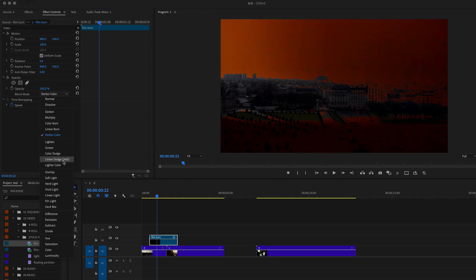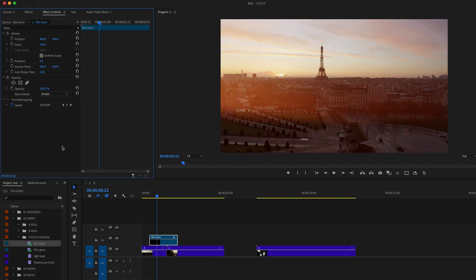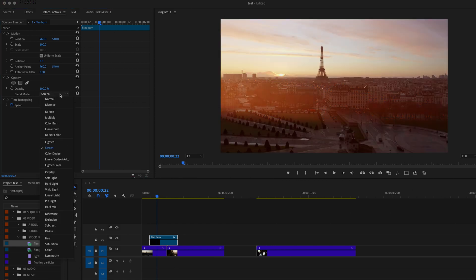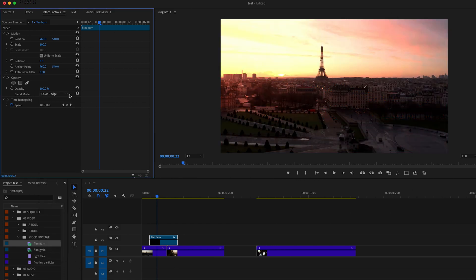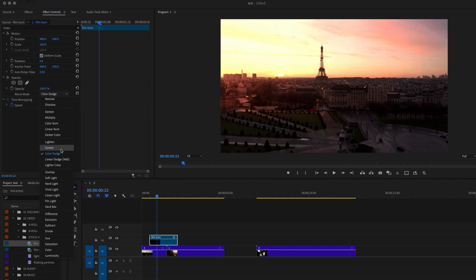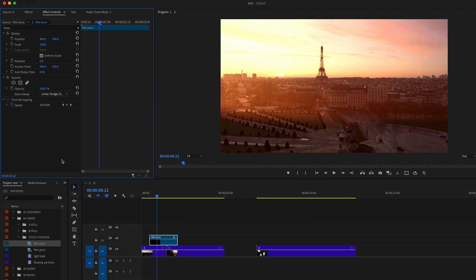The next category is the additive category, and this is going to make your clips brighter. It's going to keep the lighter portions of the top clip and preserve the darker portions of the bottom clip.